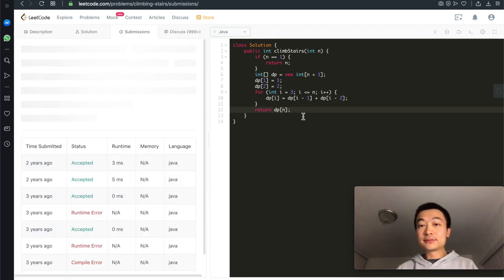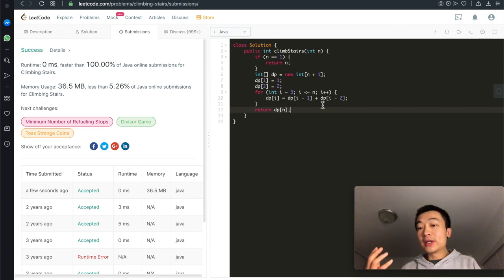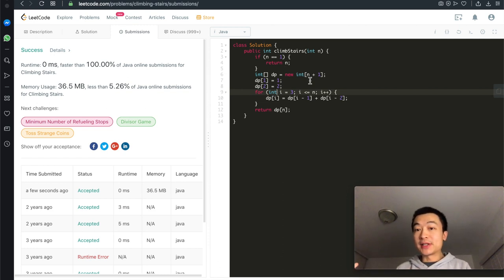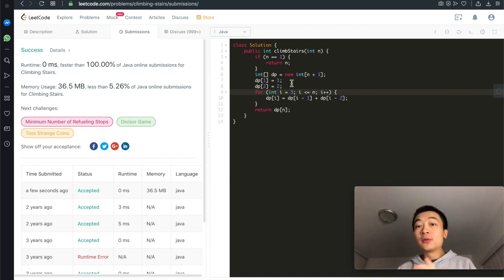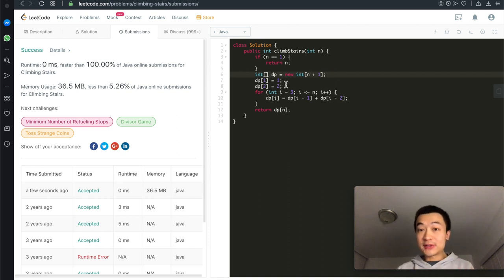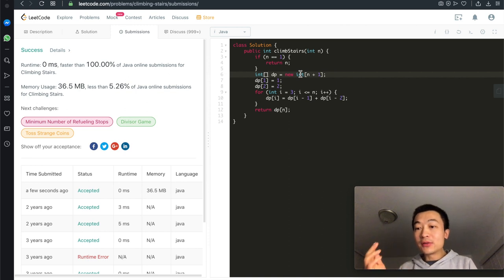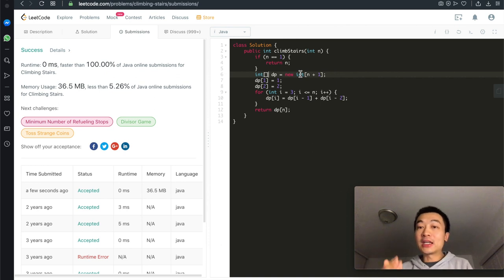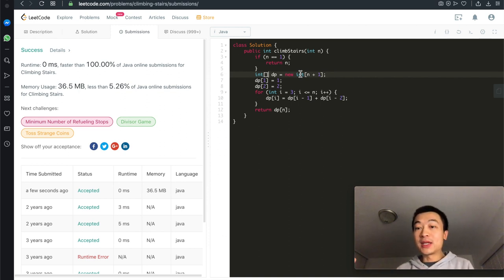Submitted and accepted. This is one way to use dynamic programming — a very simple classic problem. But we are using an extra array, which costs us O(n) extra space. Is it possible to further optimize the space complexity to constant space? Definitely. After taking a deeper look, we realize we only need the last two steps. If n is 100, we only need values for steps 99 and 98. We don't need everything from 1 to 97. So we can just keep overriding two temp variables until we finally reach step n.